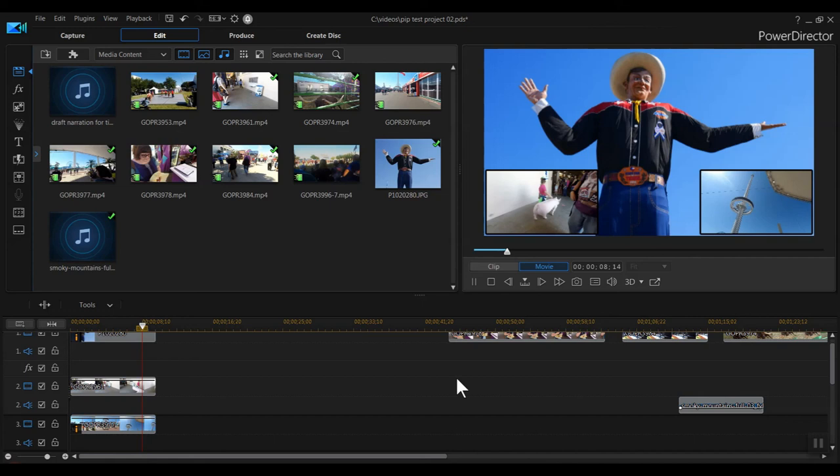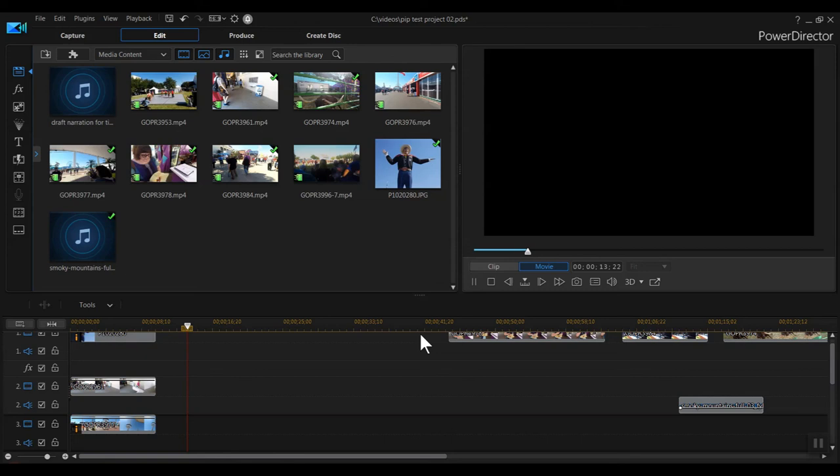In part 2 of this tutorial, I'll demonstrate some more advanced PIP capabilities, including motion, changes to scale and opacity, and integration with the mask designer for cropped PIP scenes.